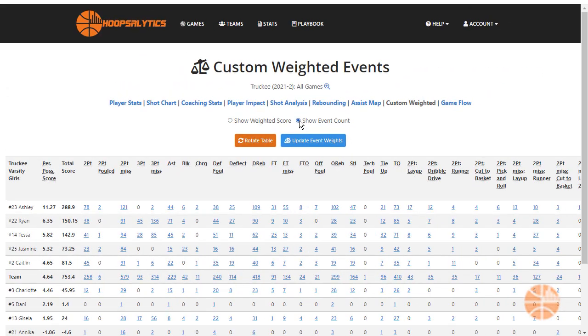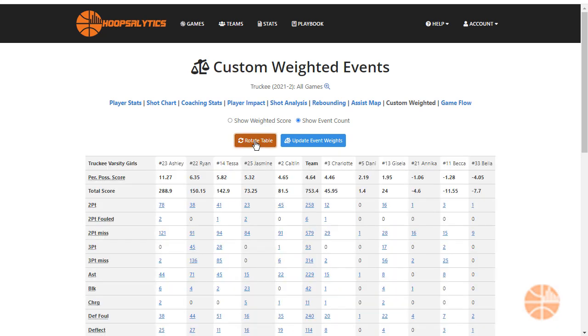Coaches and players can see which stats factored into the overall score and what they're weighted for. If you have a lot of events, rotating the table can make everything appear on one page.